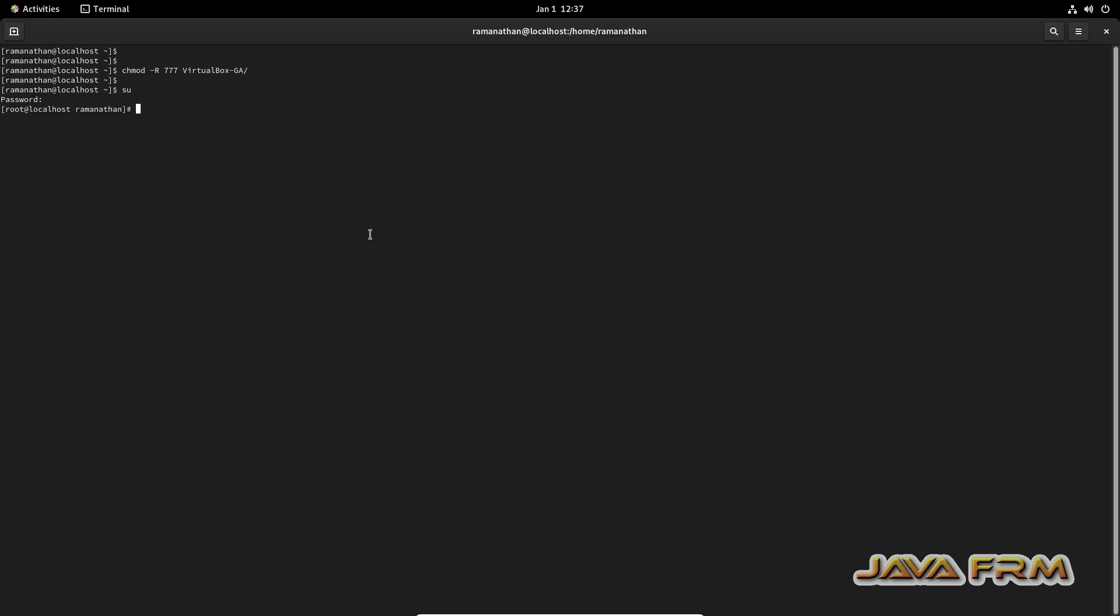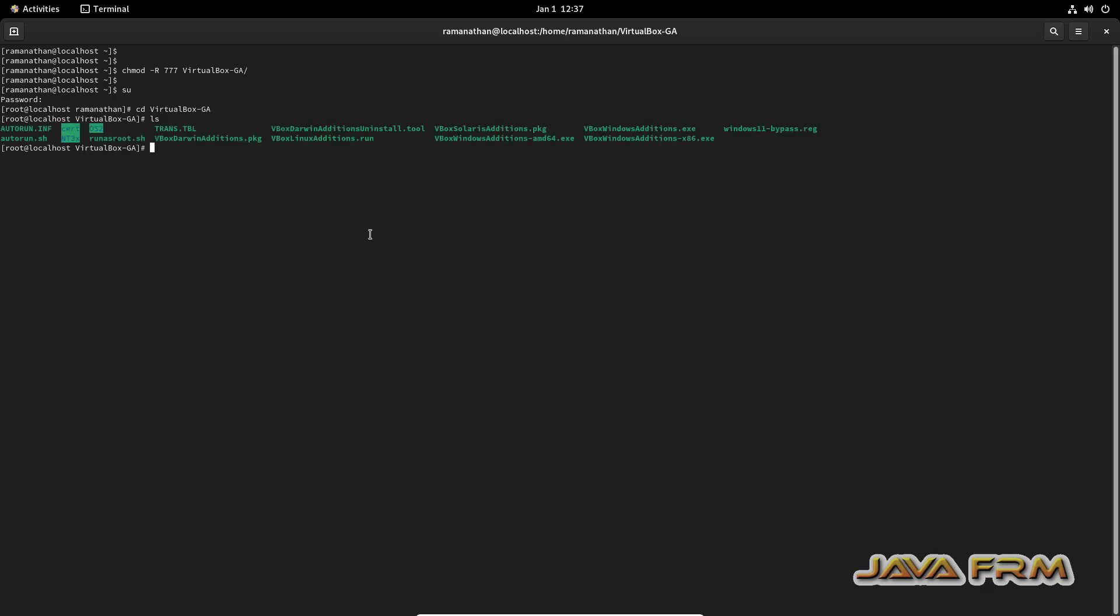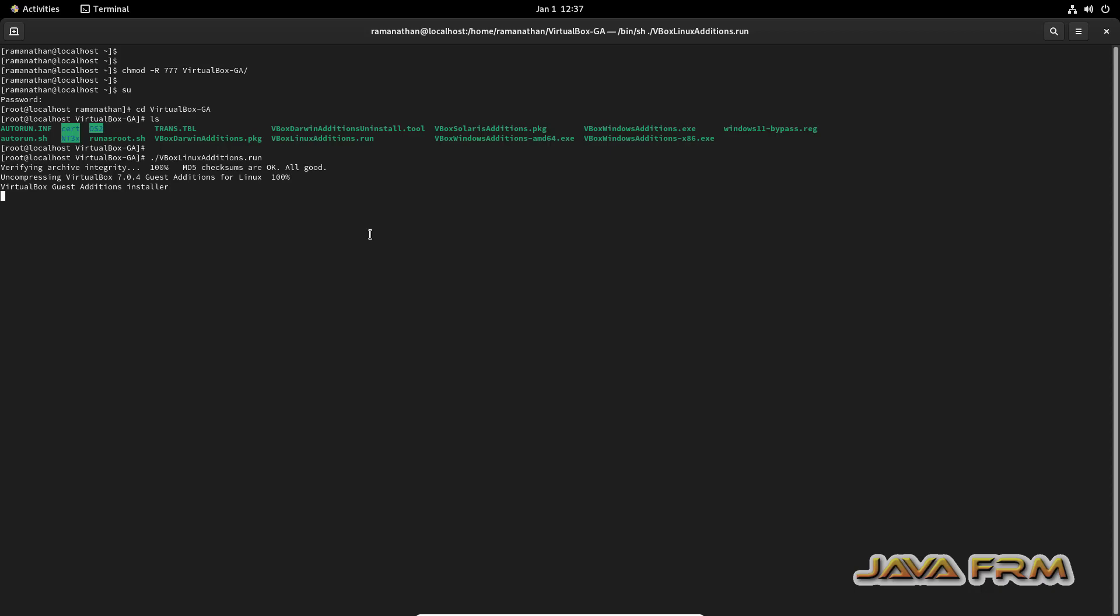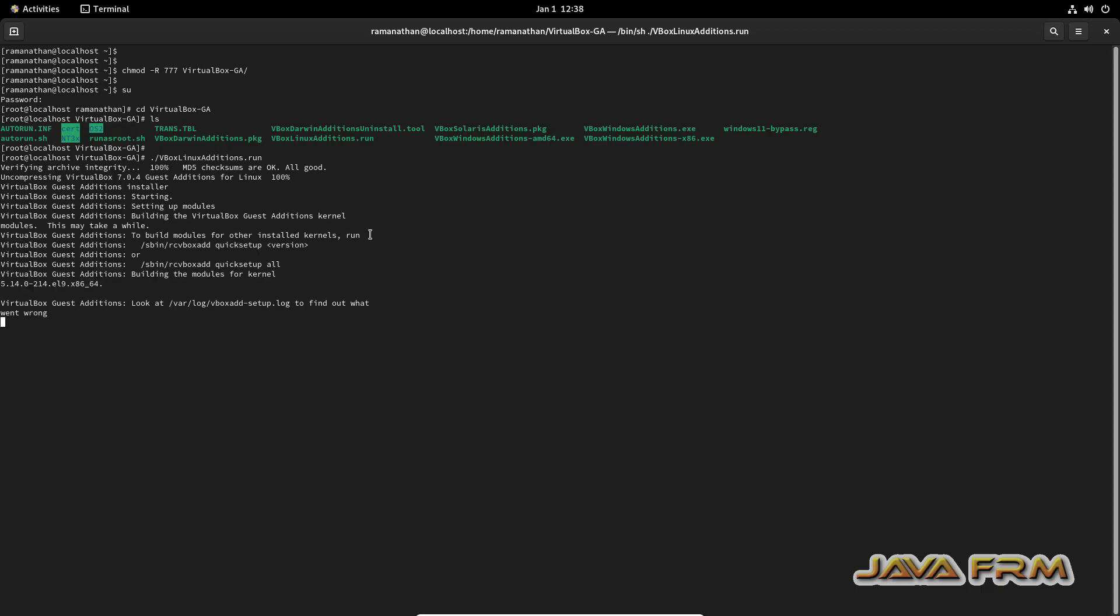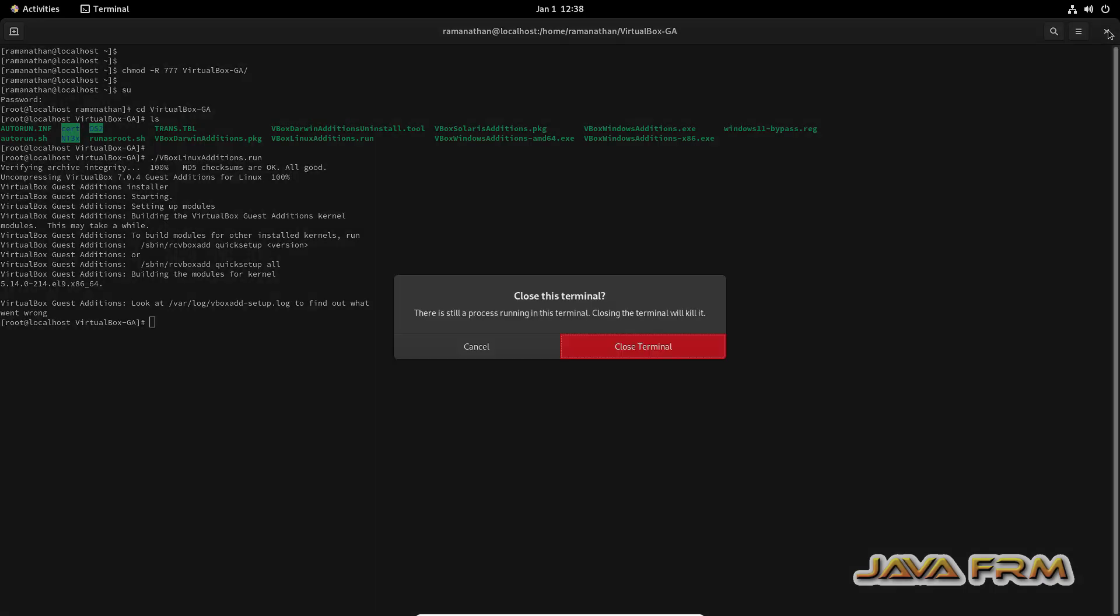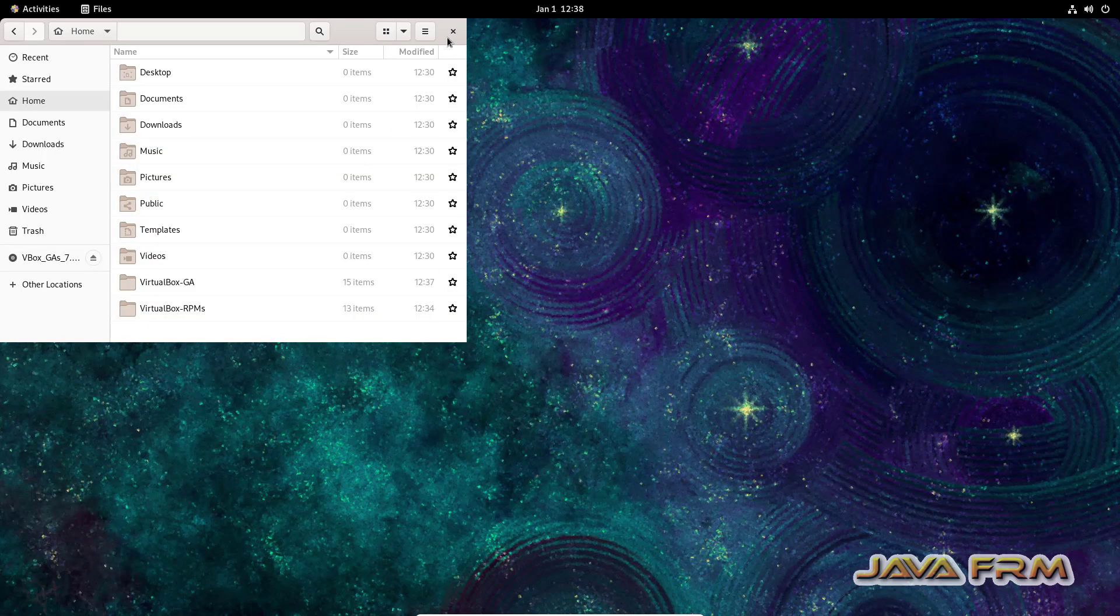Switch as a root user. Go to the VirtualBox Guest Edition folder. Now I am going to install Guest Edition. Run the VBoxLinuxAdditions script. Make sure we are running as a root user. Yes. Guest Edition is installed successfully.